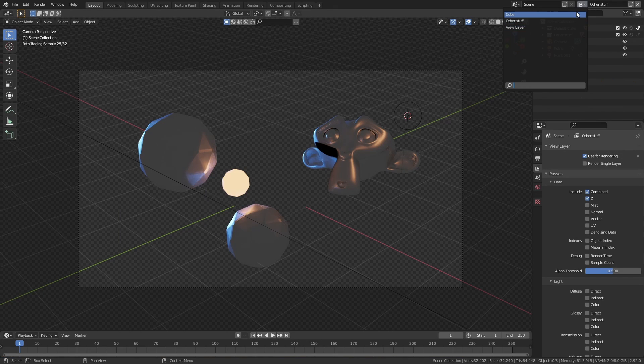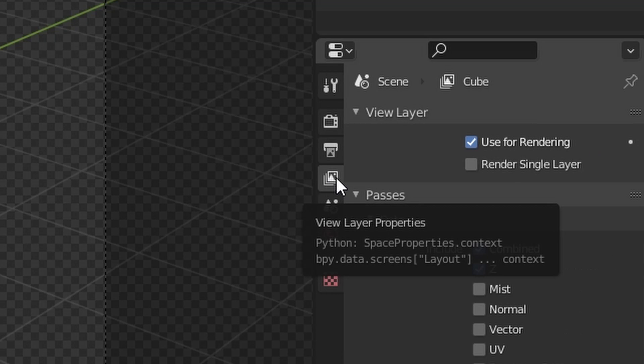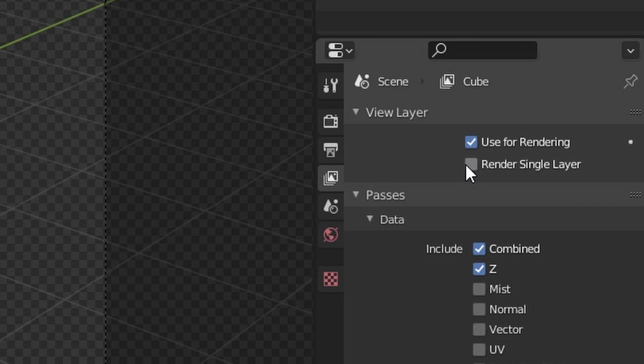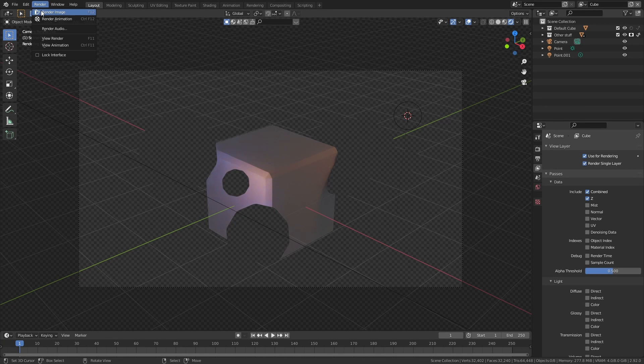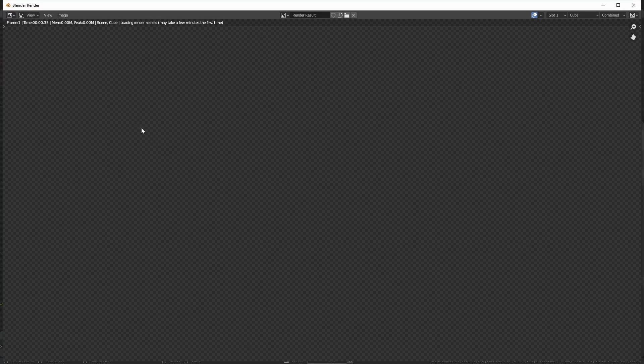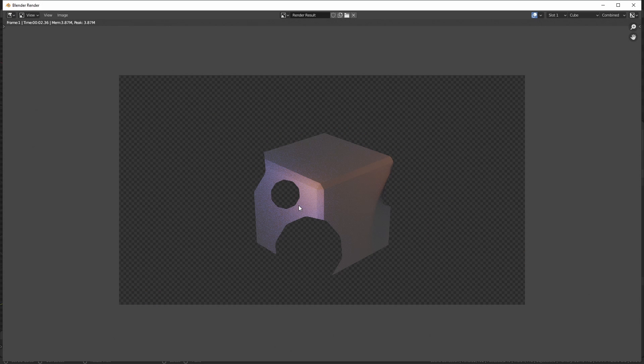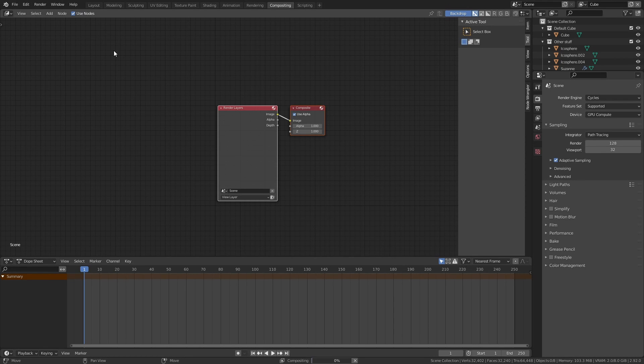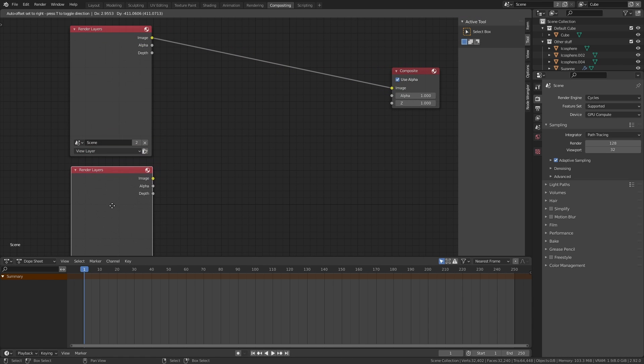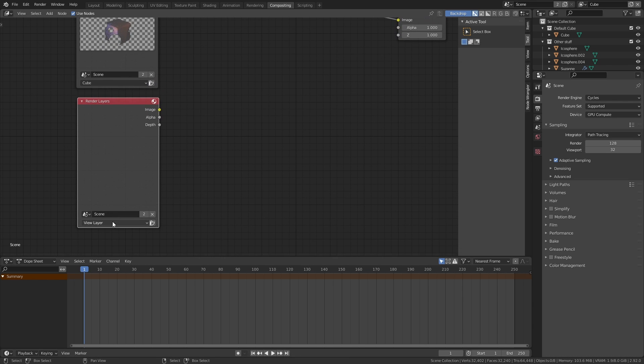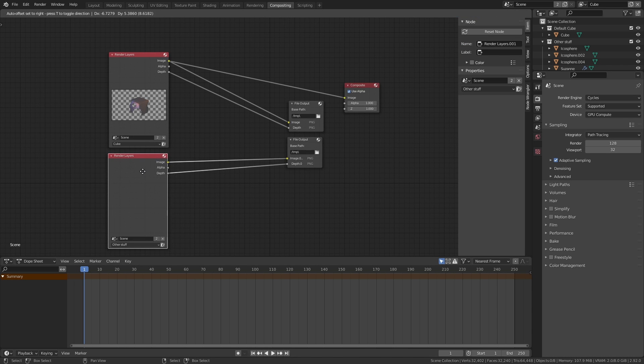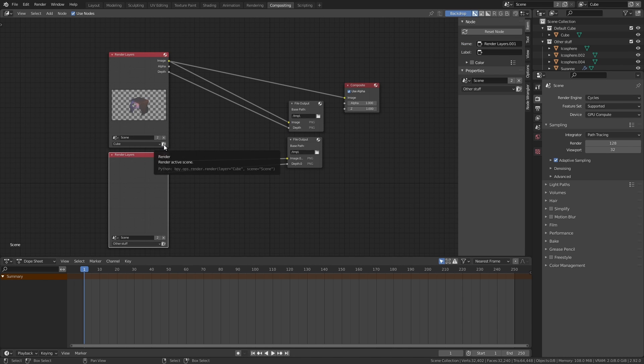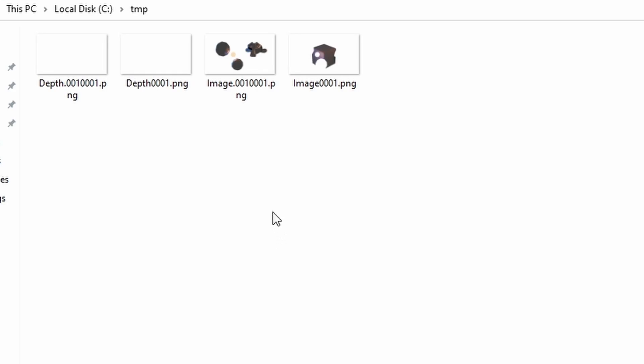After you're done setting your layers up, you can go to the view layer properties and turn this render single layer option on. This means that when you hit render, only the render layer that you currently have selected will be rendered and the rest of them will be ignored, unless you have set up the compositor tab to include more than one. This can be done by creating multiple render layers nodes, each set to a different view layer and then multiple file output nodes with different output names or directories. This technique is commonly used so it's important that you try it out and make use of it if you haven't already.